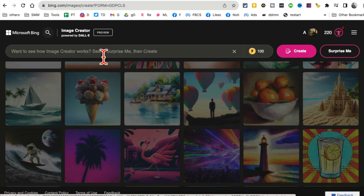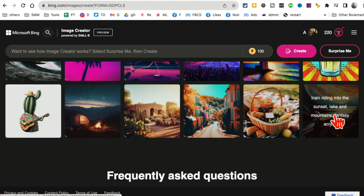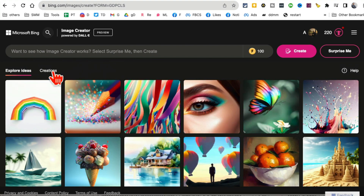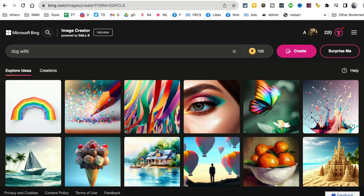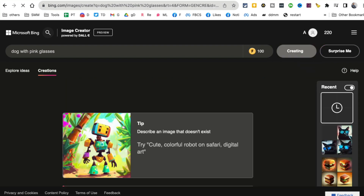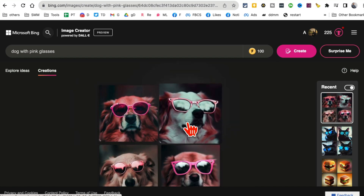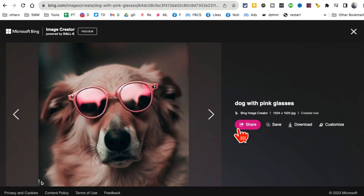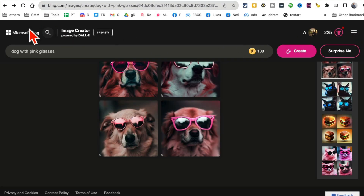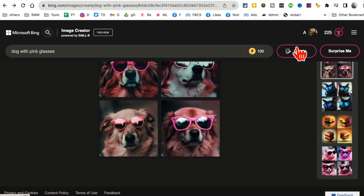You can also enter your own prompt or get inspiration from other people's prompts. Let me create something — I'll use 'dog with pink glasses.' Click on create and it will generate that image in just a few seconds. Look at this — four different variations and they actually look really neat. I can share, download, or customize the image.